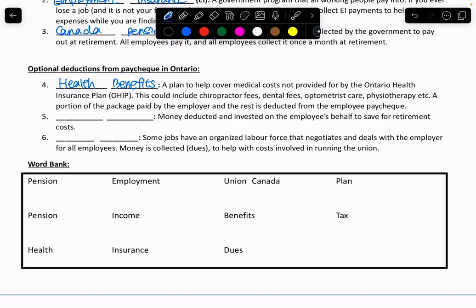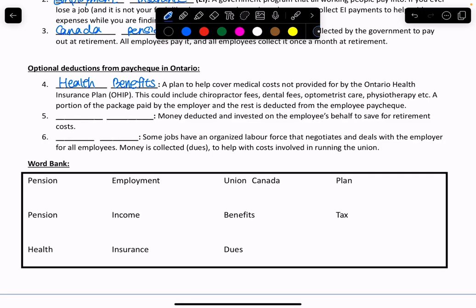The next optional deduction is money deducted and invested on employees' behalf to save for retirement costs. This is on top of the Canada Pension Plan — this is your private pension plan. And the last optional one is that some jobs have organized a labor force that negotiates and deals with the employer for all employees. We call this a union. Union is not free — they do a service for us, so we have to pay them. That's called union dues.